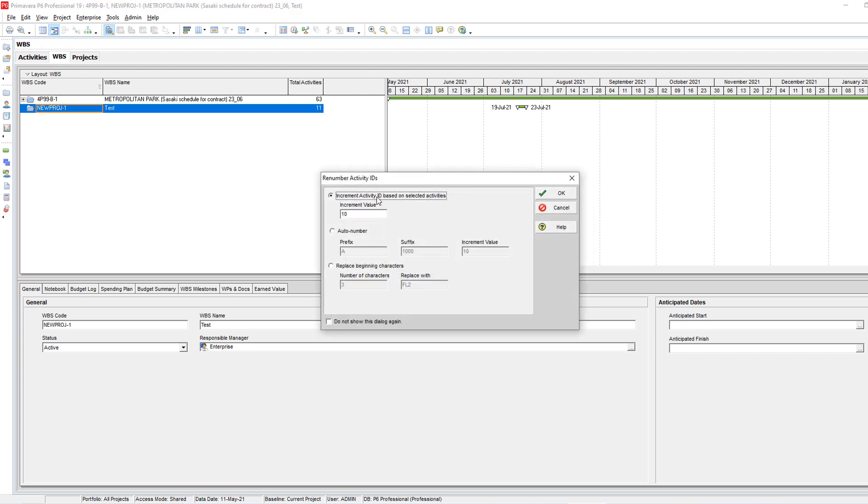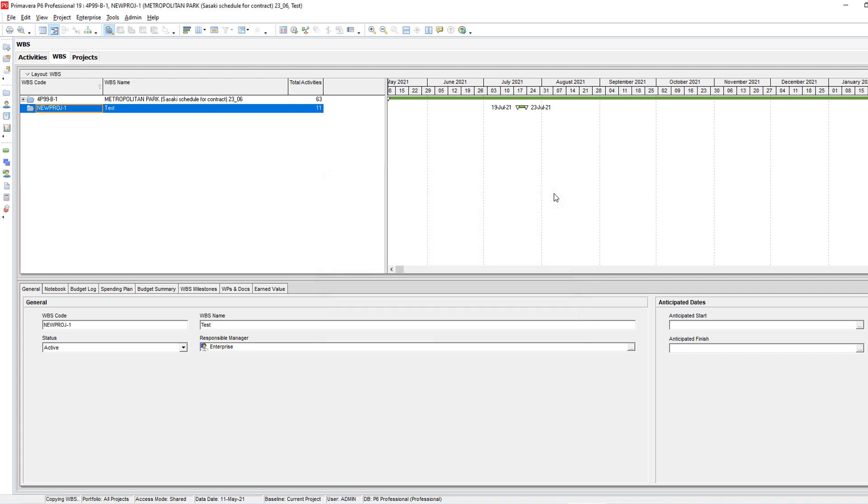And it's asking me about the activity ID, if I would like to put a prefix or increase value. I'll say okay.